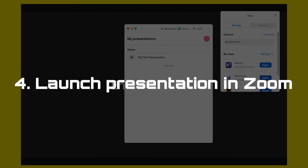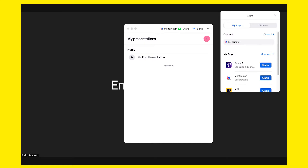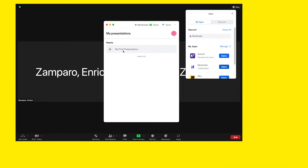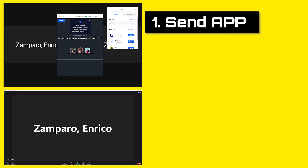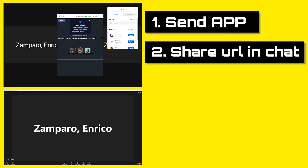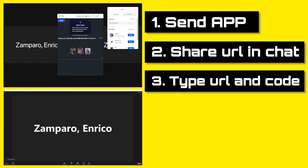Let's return to Zoom and the Mentimeter Zoom app. I'll connect with a different account so I can also show you what the experience looks like from the audience side. Let's select the presentation that we've just created. Before launching the presentation, make sure that you tell the audience what you're going to do and explain what options they have to contribute to your question. The first option is to send the app to the audience — if they haven't installed it yet, they will have to do so. Once they have installed the app, they'll be able to vote in Zoom. However, there may be some people who don't have apps installed in their Zoom version, or who may not want to install the app. They'll be able to provide their input by opening Mentimeter in their web browser. You can share the link and access code in the chat, or if they want to use Mentimeter on their phone, they can also type the URL and code.